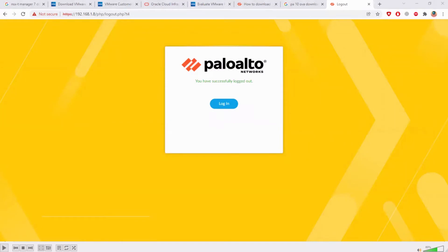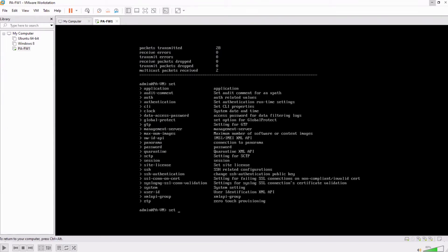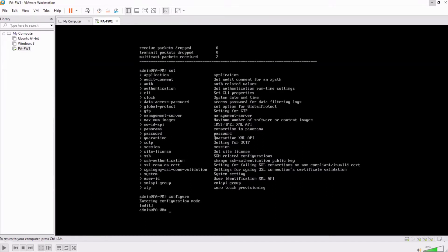So how to change it? You cannot do this in operational mode. You need to go into the configuration mode. You cannot say set device config. You need to first type configure and then you say set device config.